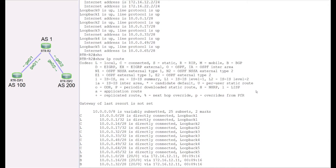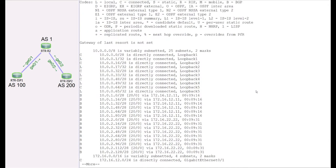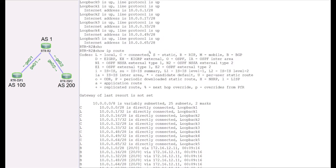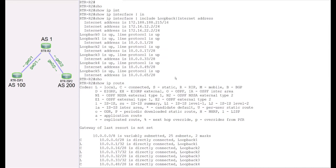Now we'll go ahead and announce these routes — redistributing these connected routes into our BGP. Recall from a previous lab that we already have BGP running, so we'll redistribute or announce these loopback interface routes into our BGP.